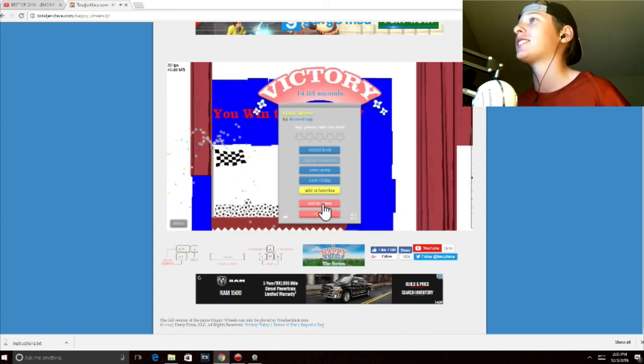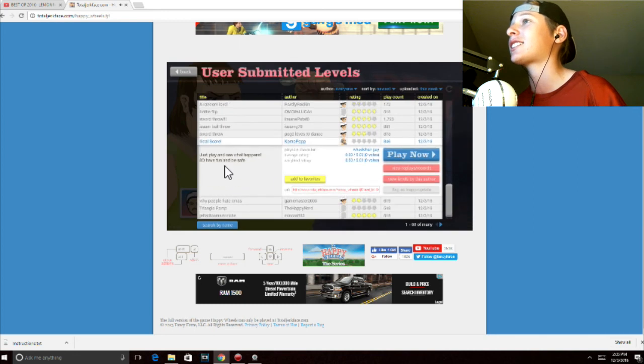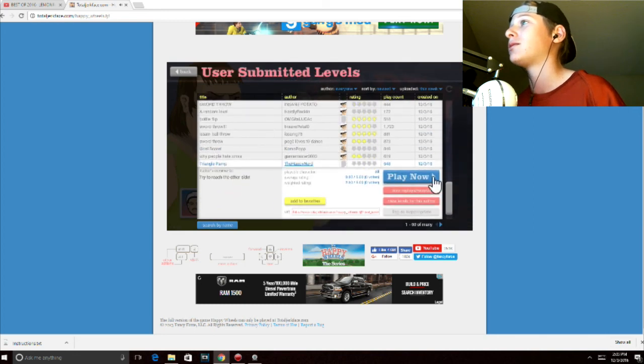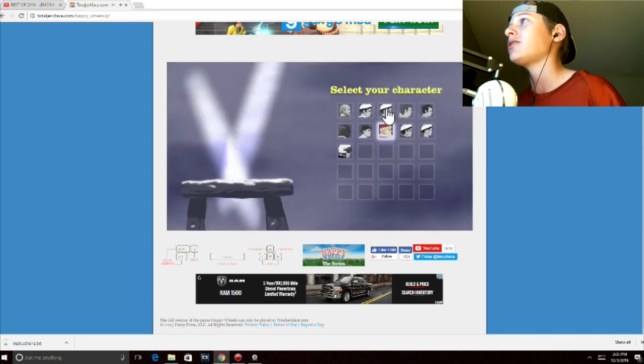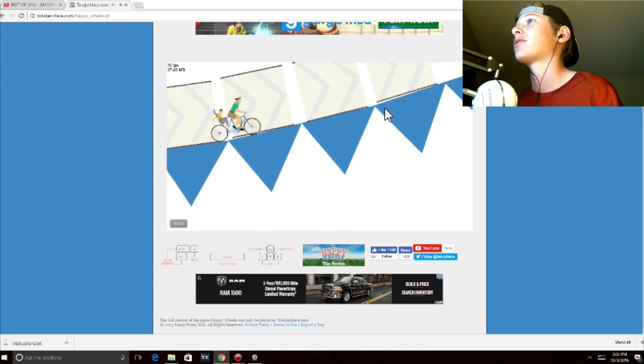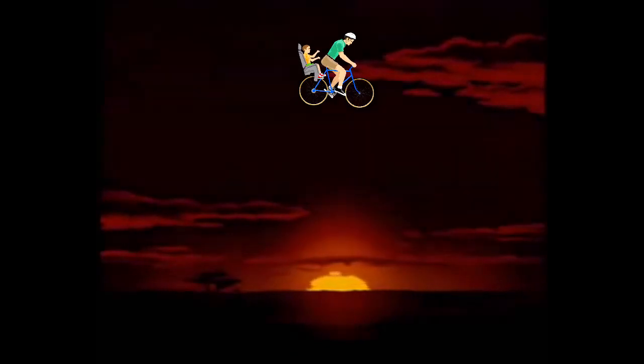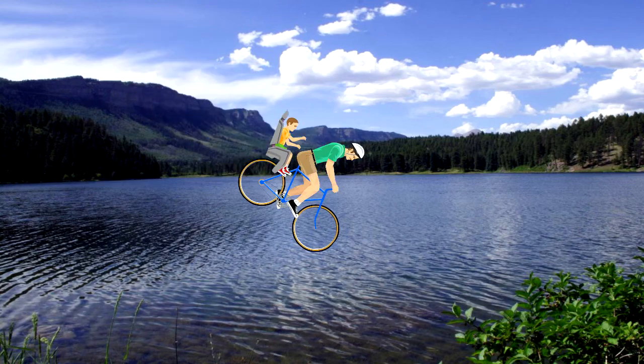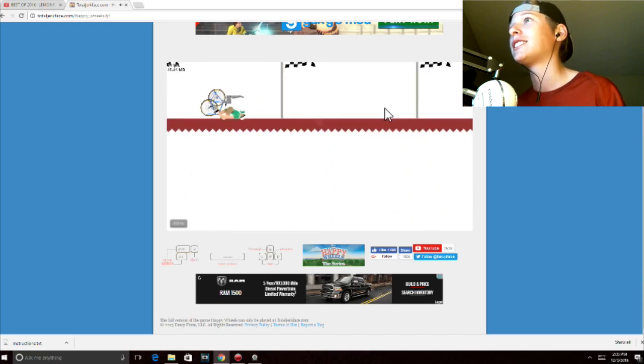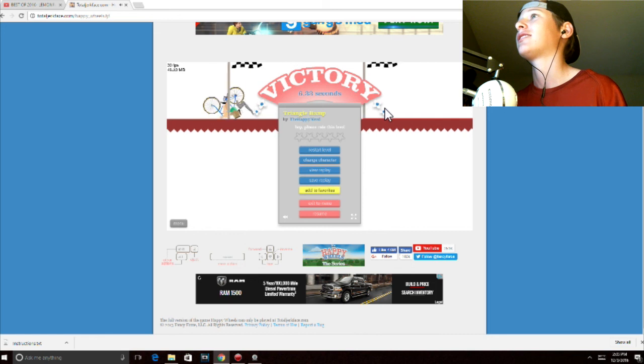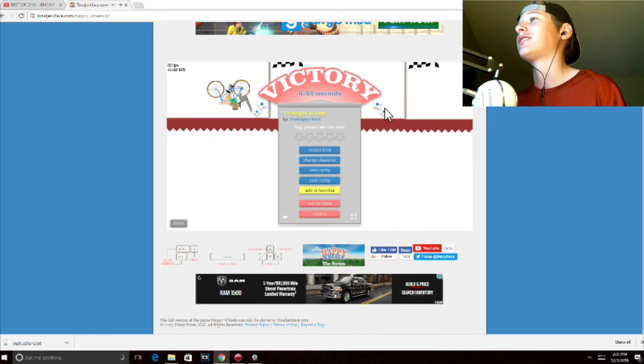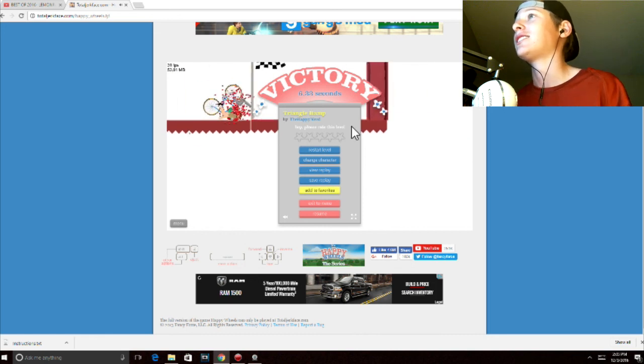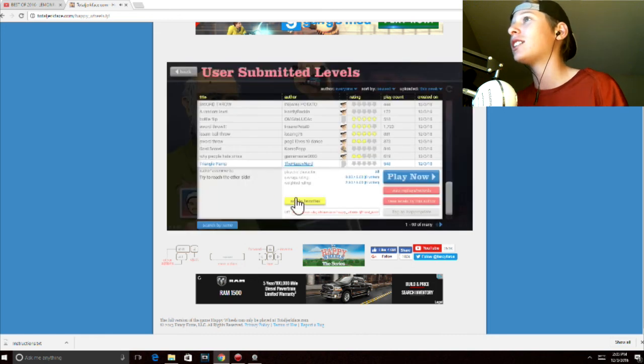All right that looks cool I guess triangle ramp and the you yeah go go go whoa let's go